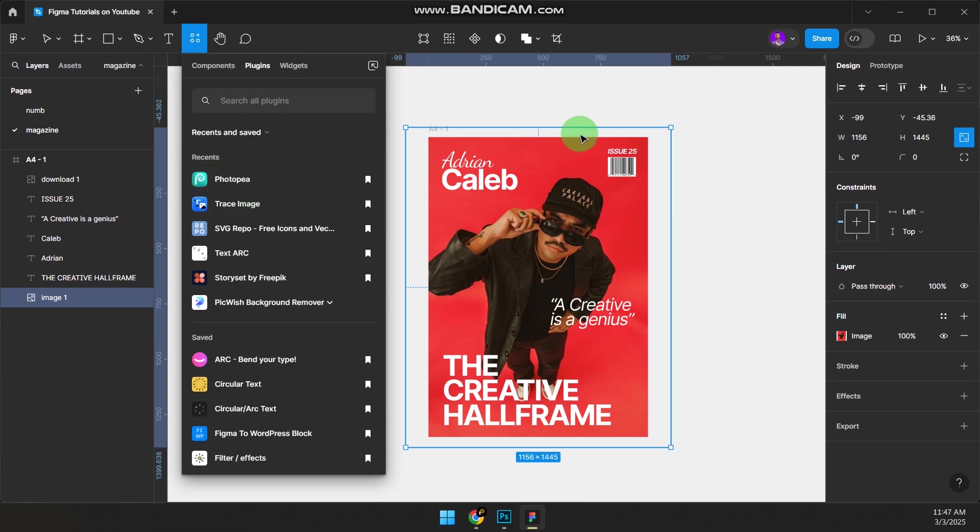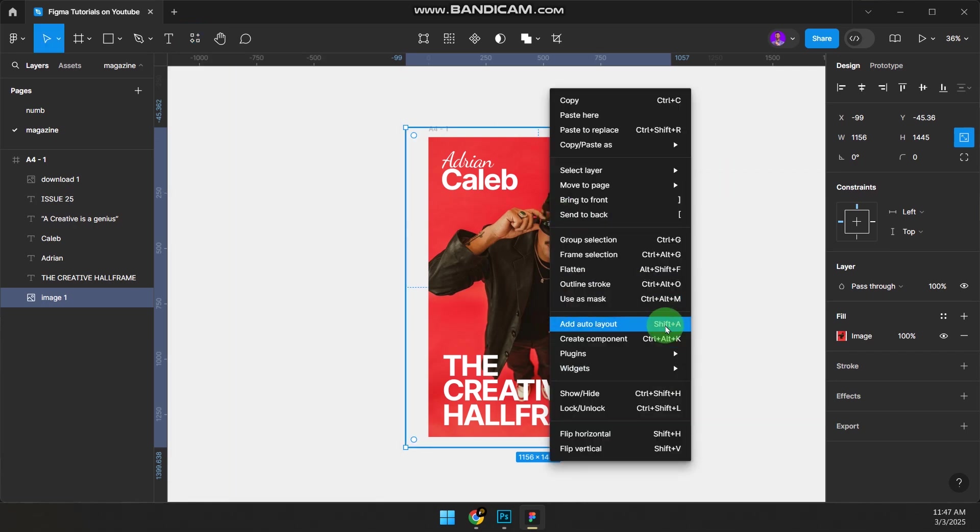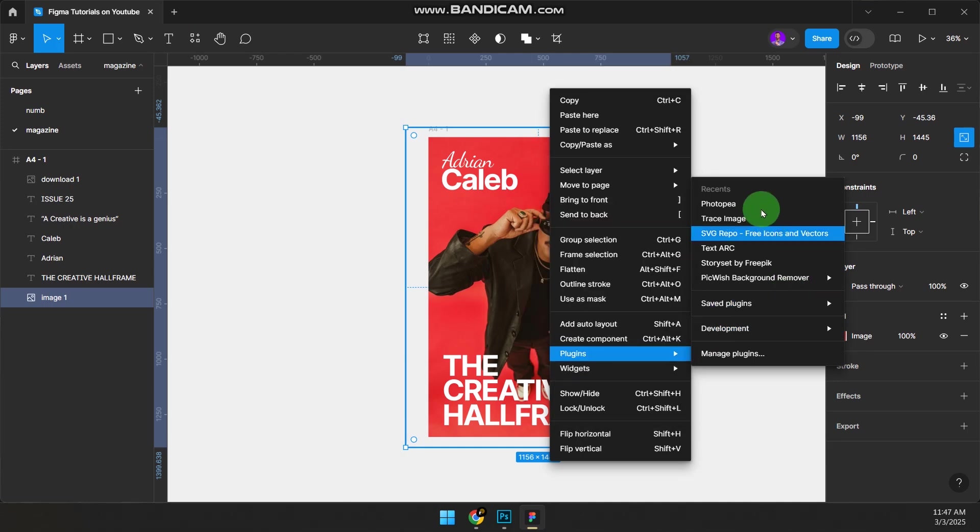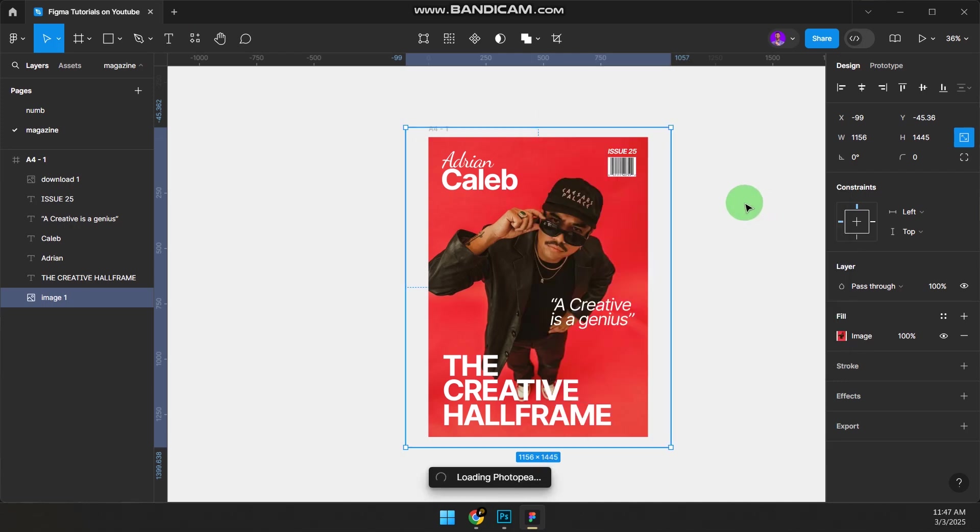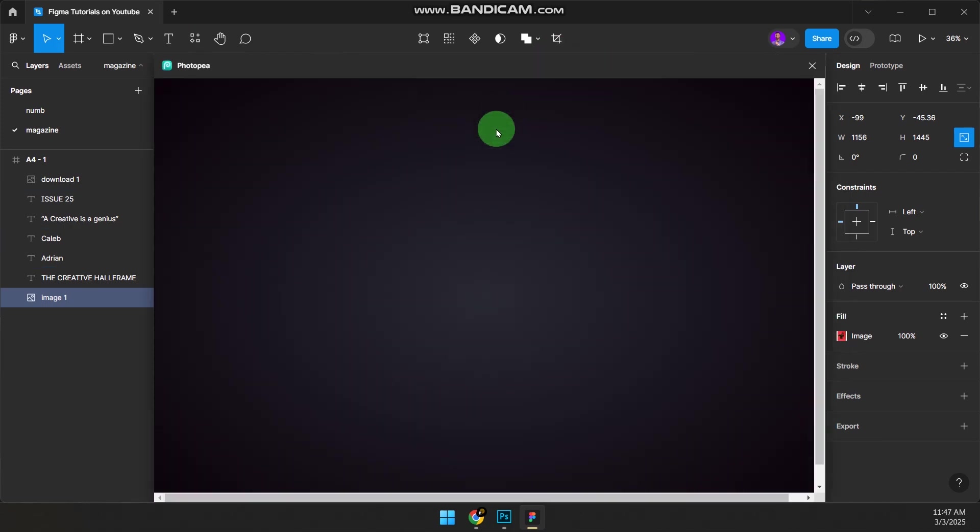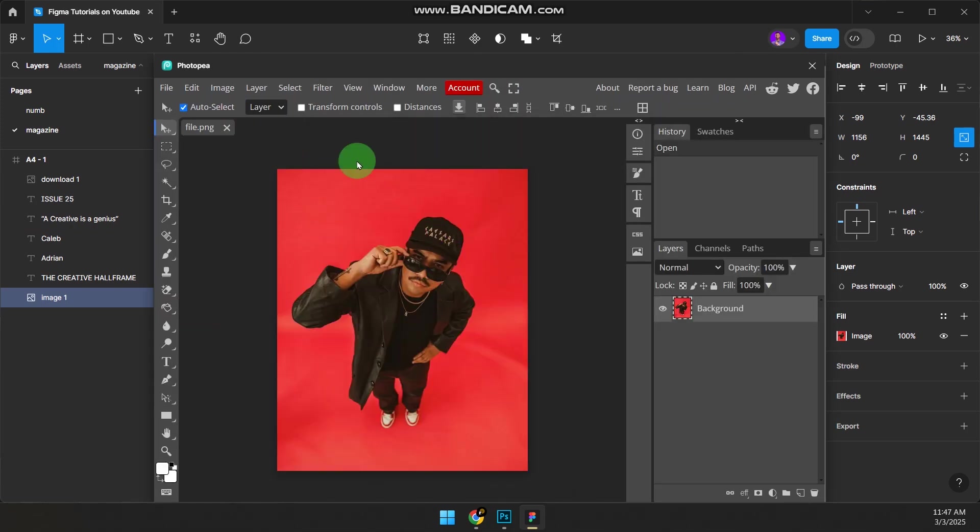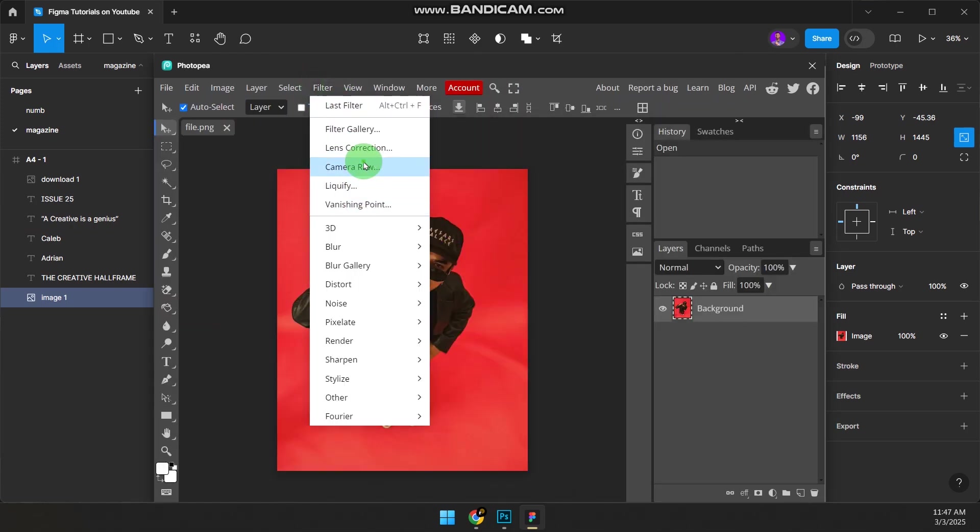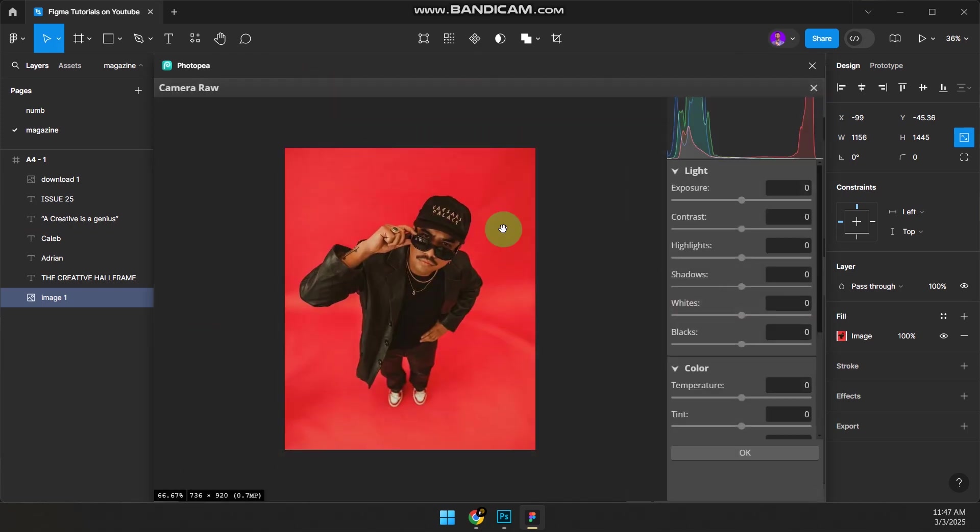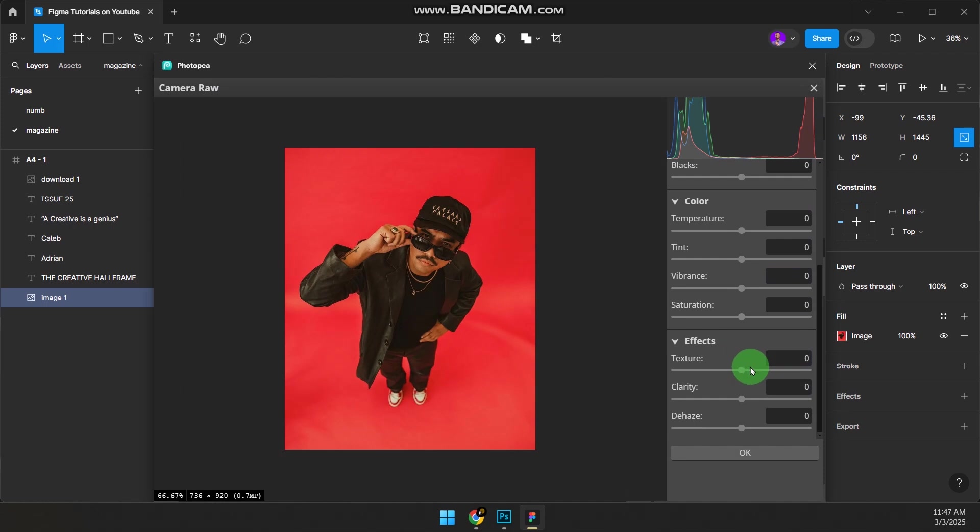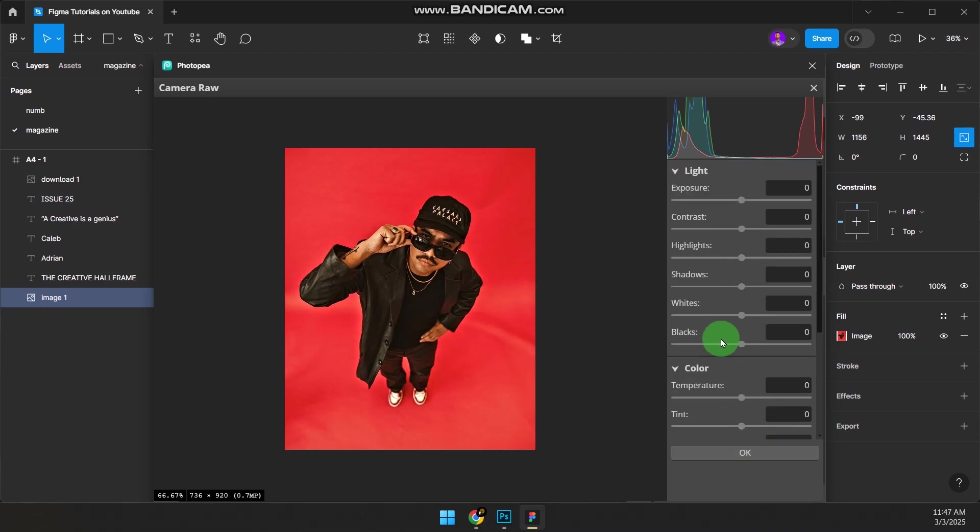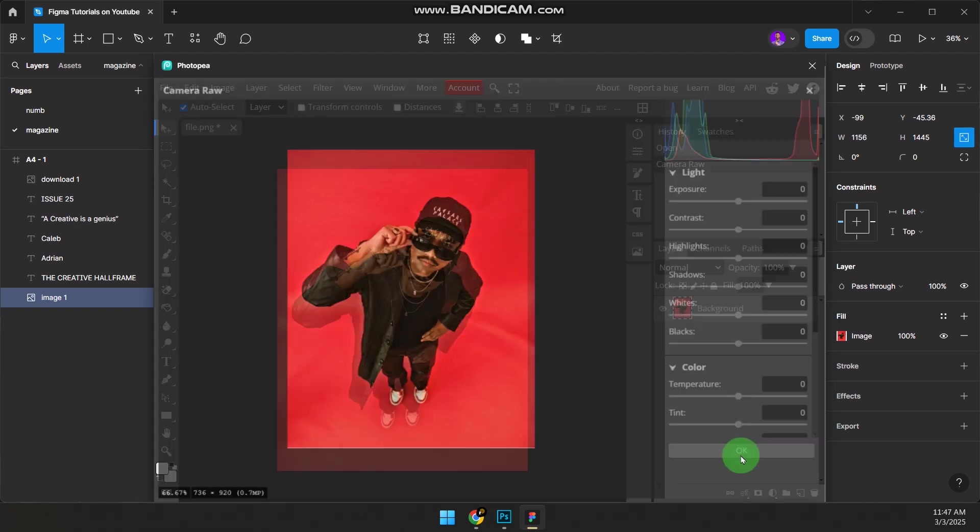I already have it. It will load Photoshop inside your Figma so you can add photo effects. I'll go to Filter, Camera Raw. I'm just going to scroll down to Texture, increase the texture, increase the clarity a little bit, then click OK.